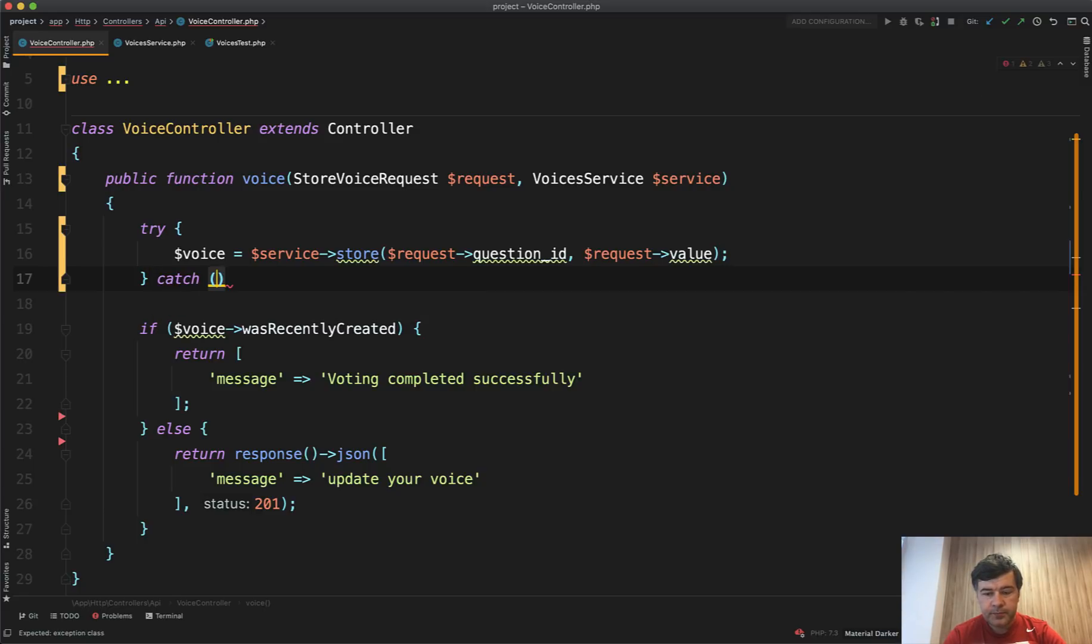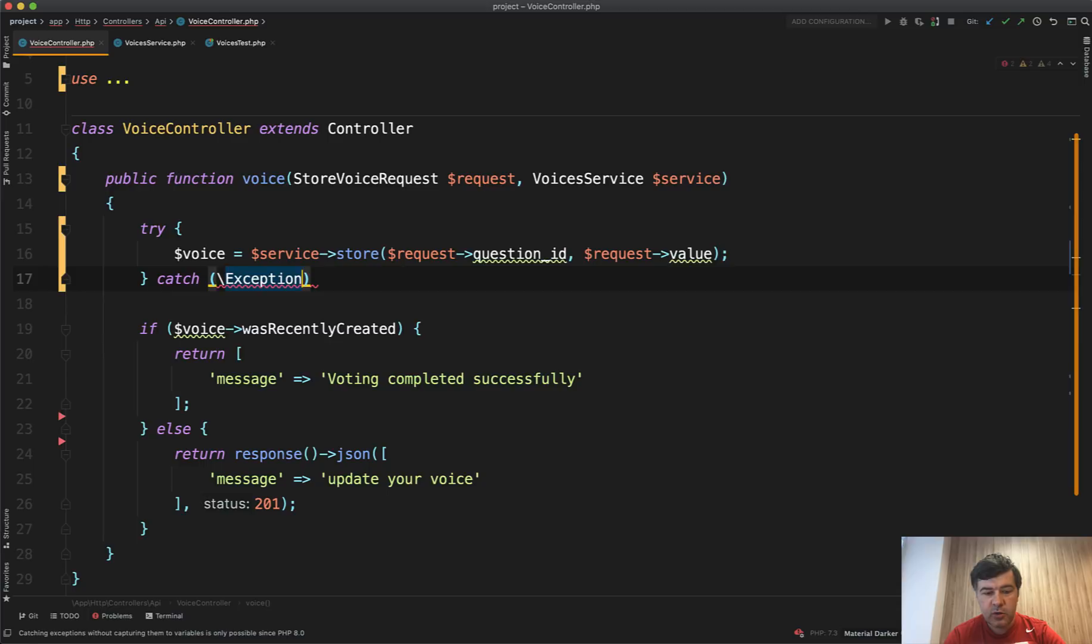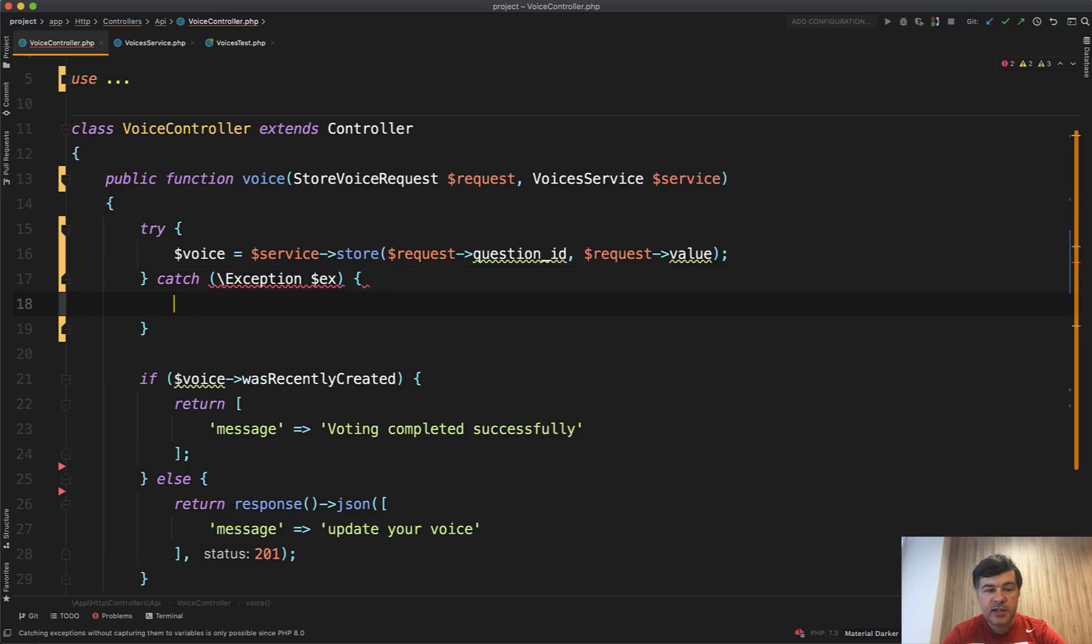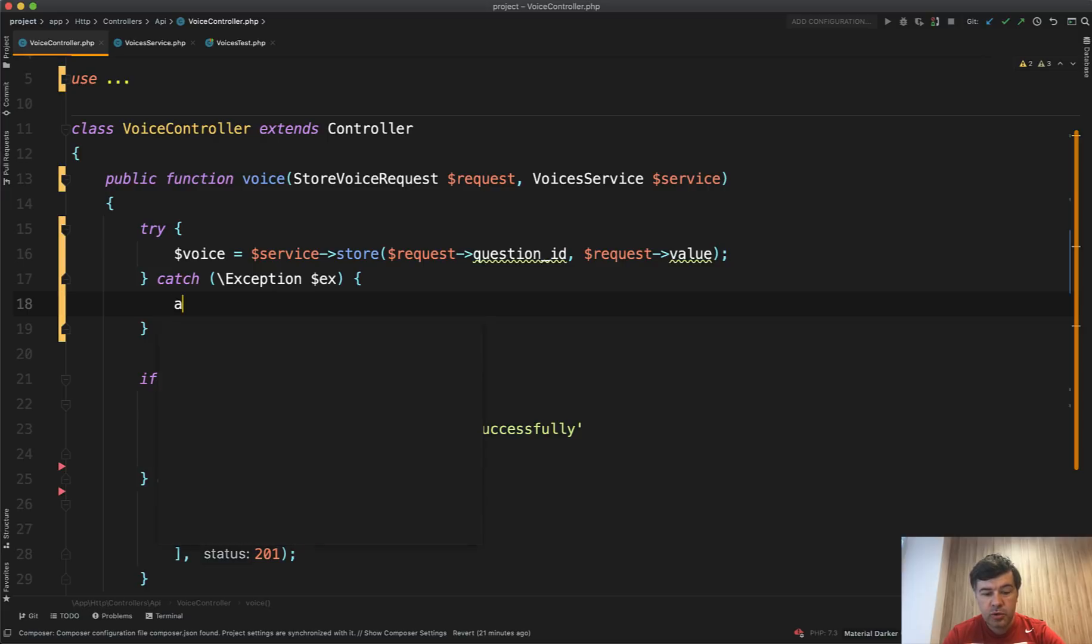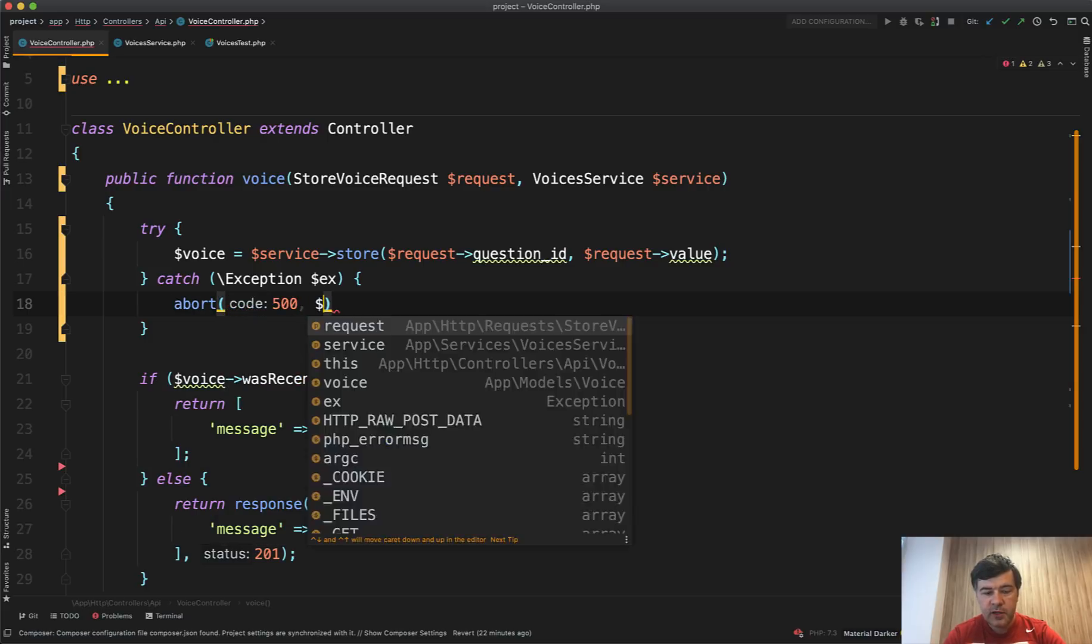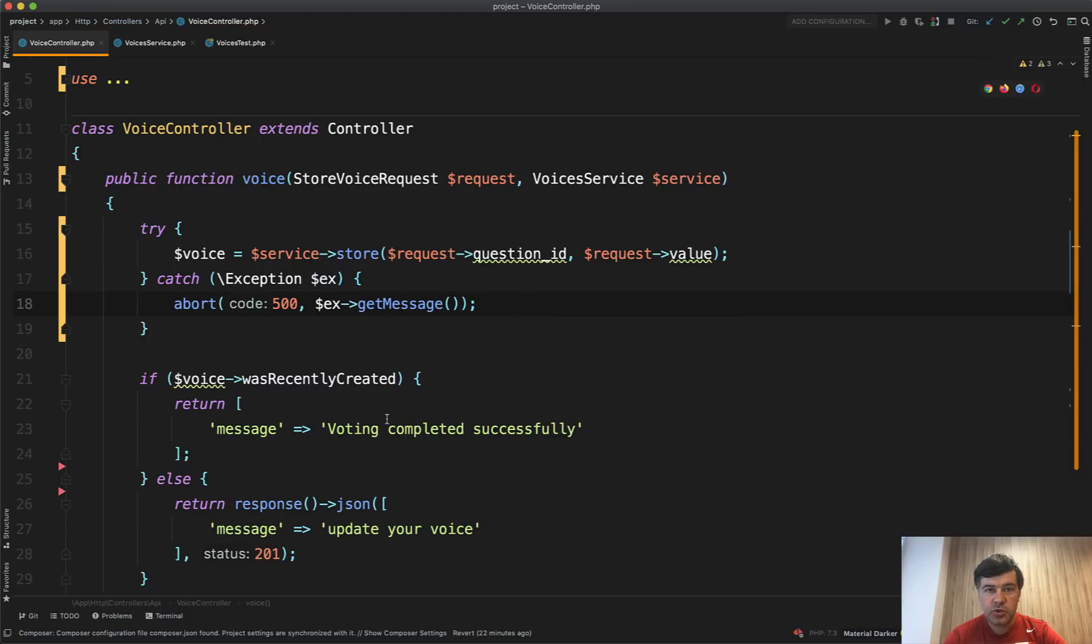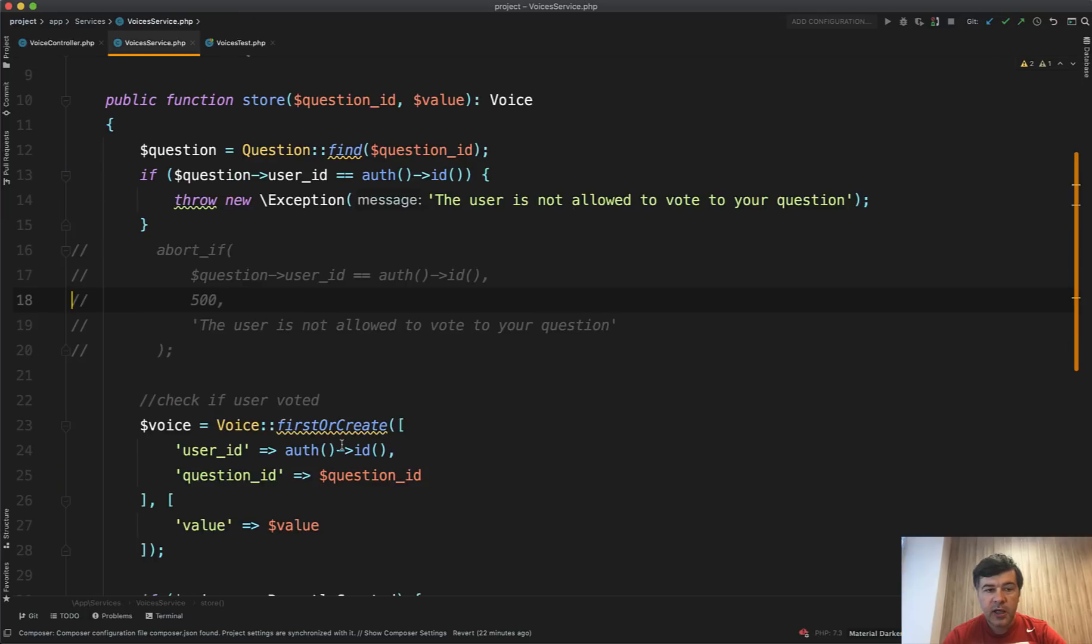So we do try catch here. Try to store that voice. And it actually doesn't matter what that service does in this video. If you haven't seen previous video, just don't pay attention. It's just a service to process some data. Catch exception, just global exception. And then based on that exception, you can do whatever you want. So in here in the controller, you can do abort 500 with exception get message like this.